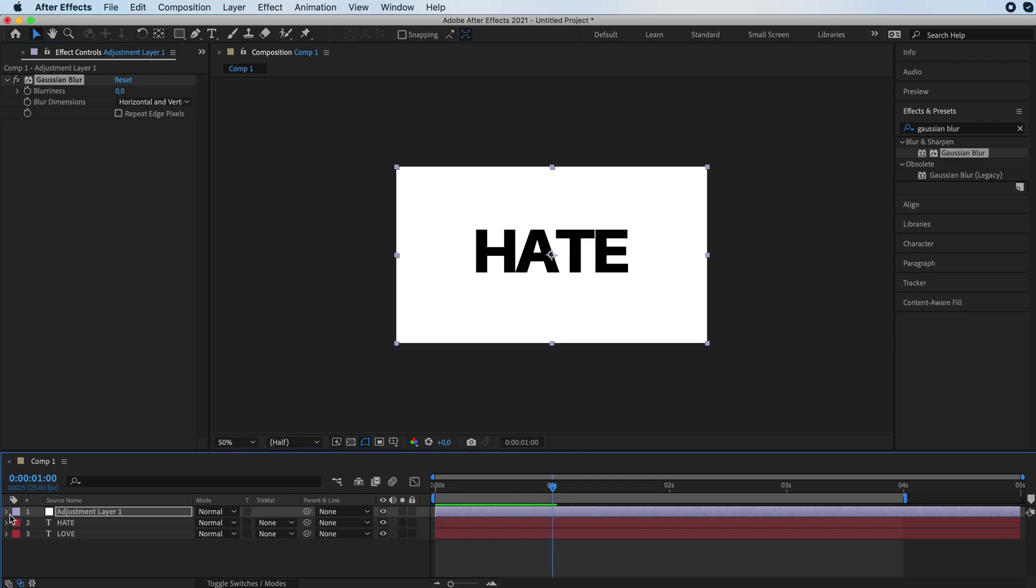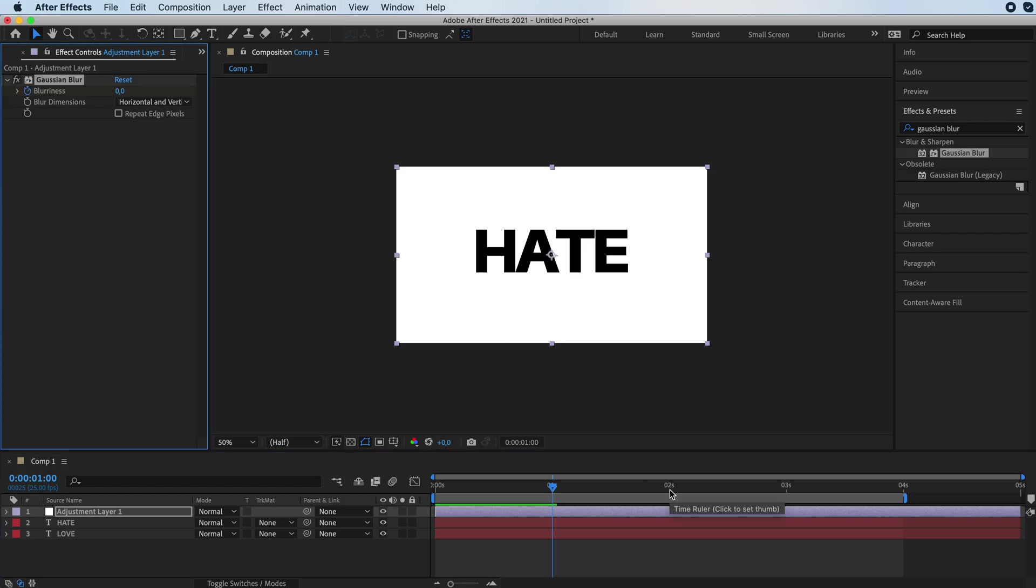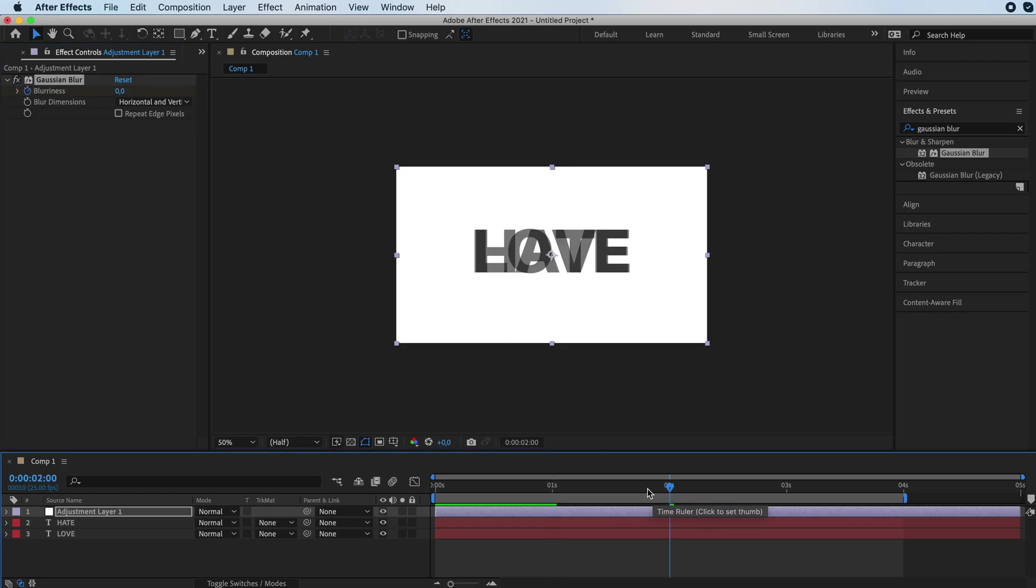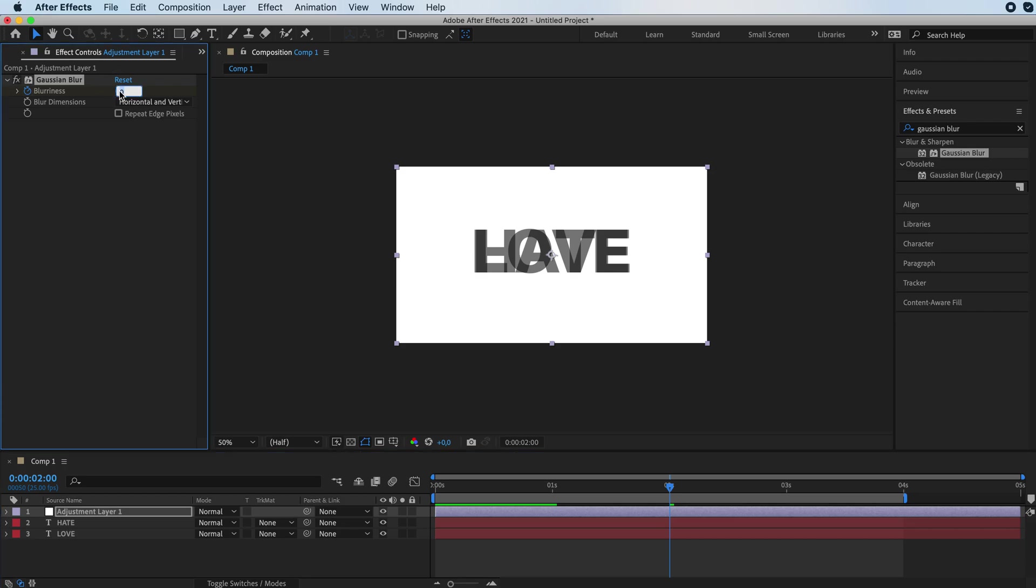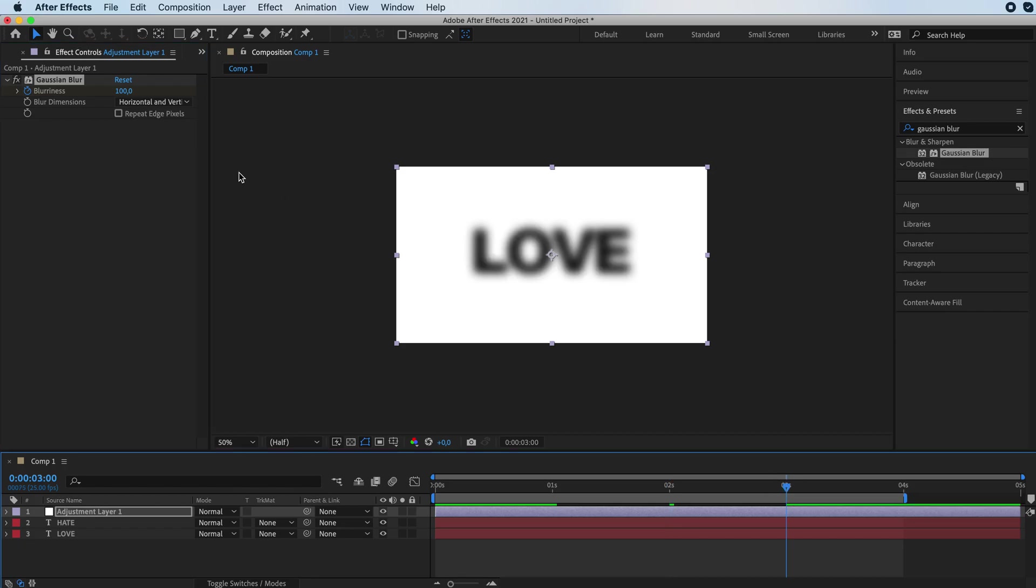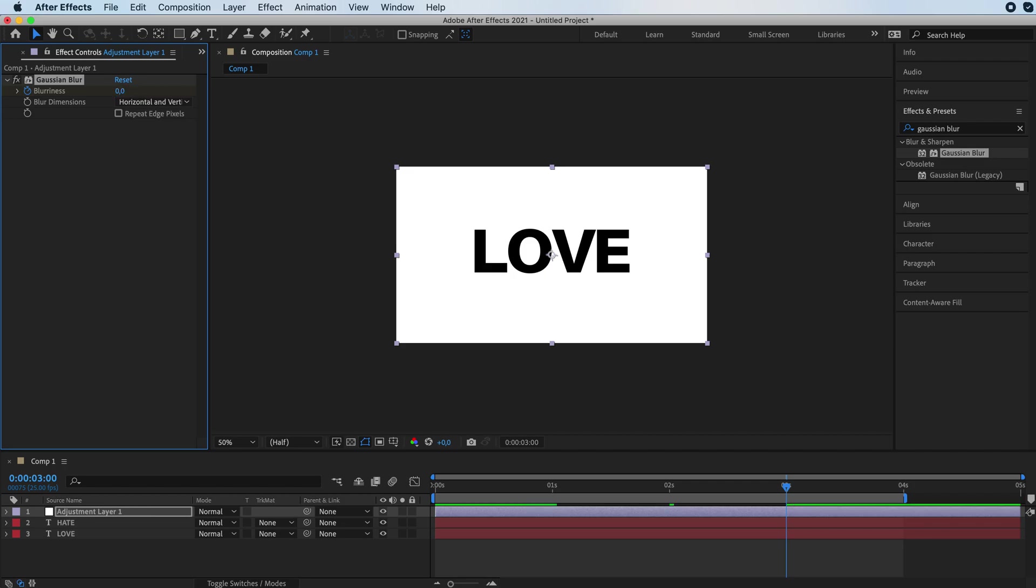We're going to go to one second, activate the blurriness stopwatch at two seconds. So halfway through our text dissolving thing, we're going to go with a blurriness of 100. So make it real blurry. And then at three seconds we are going to place the blurriness back to zero.